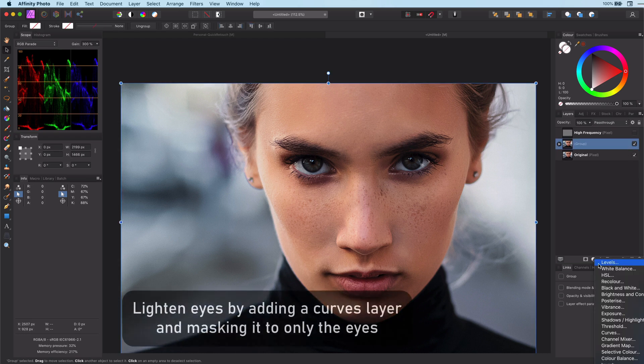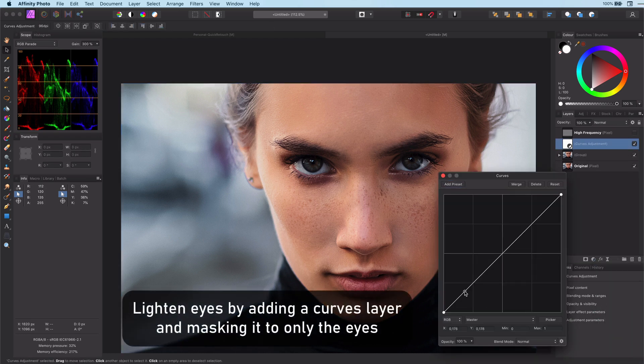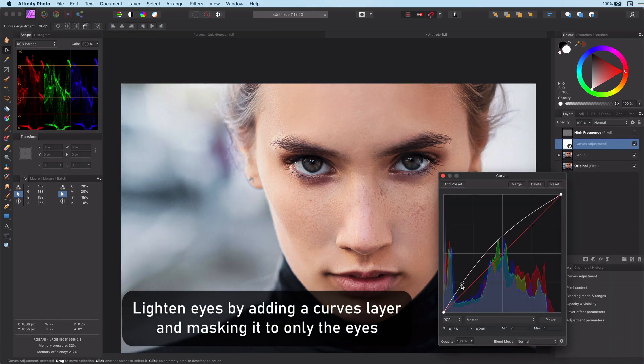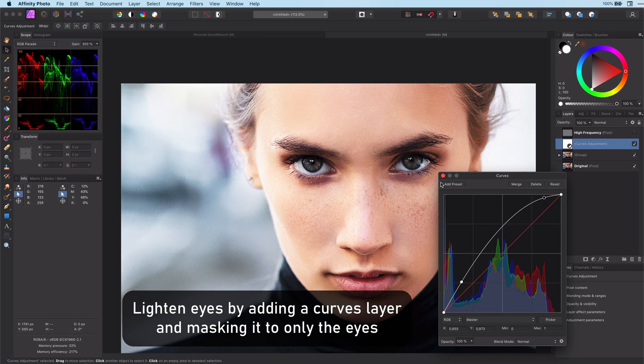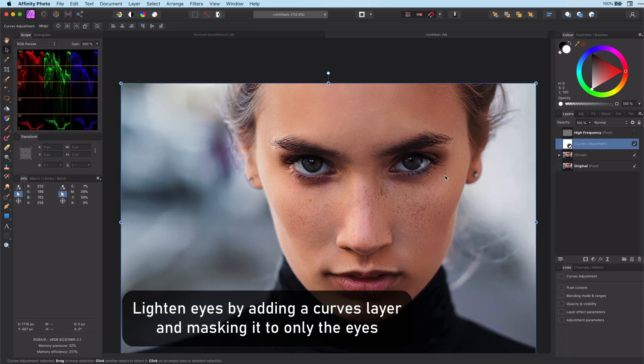This woman has beautiful eyes so let's quickly emphasize her eyes and also give her lips a little bit more body.